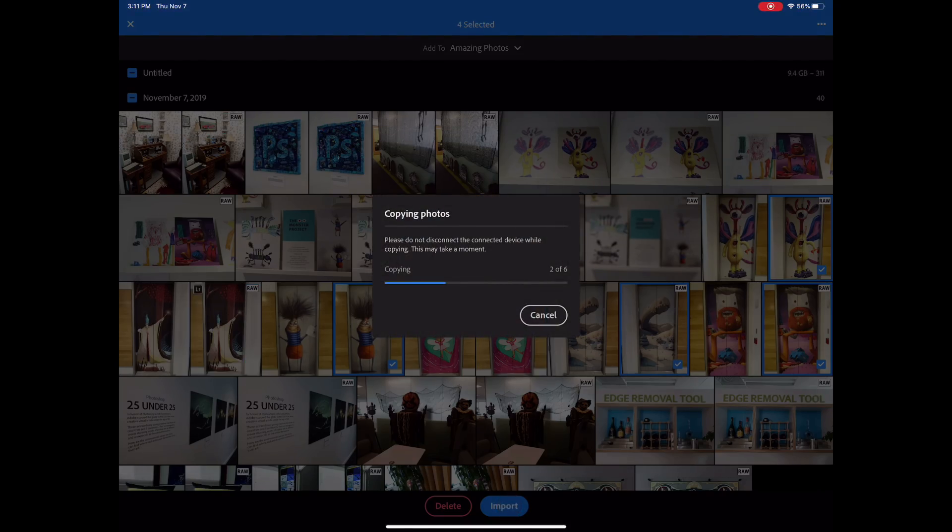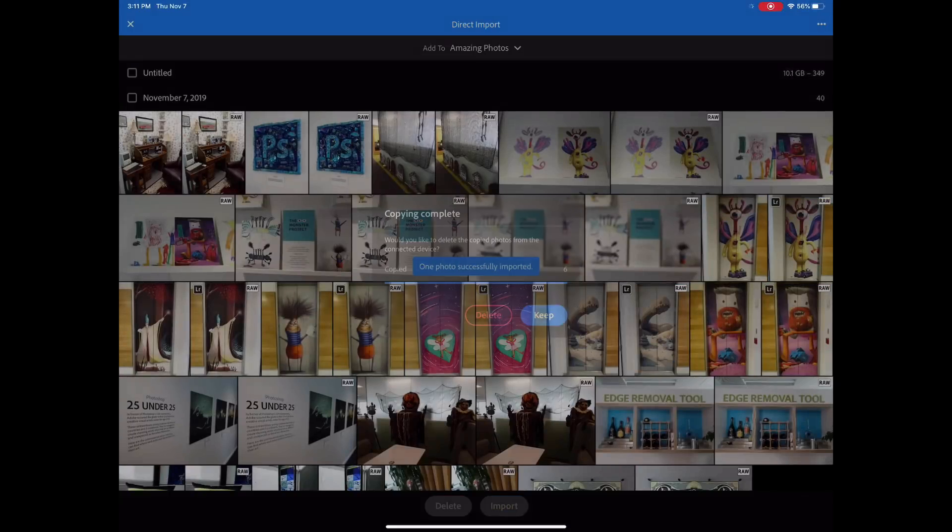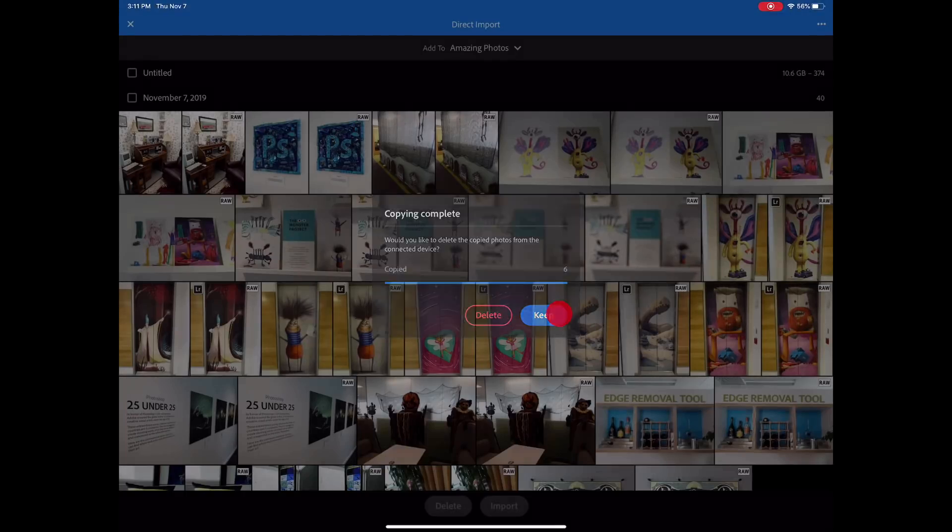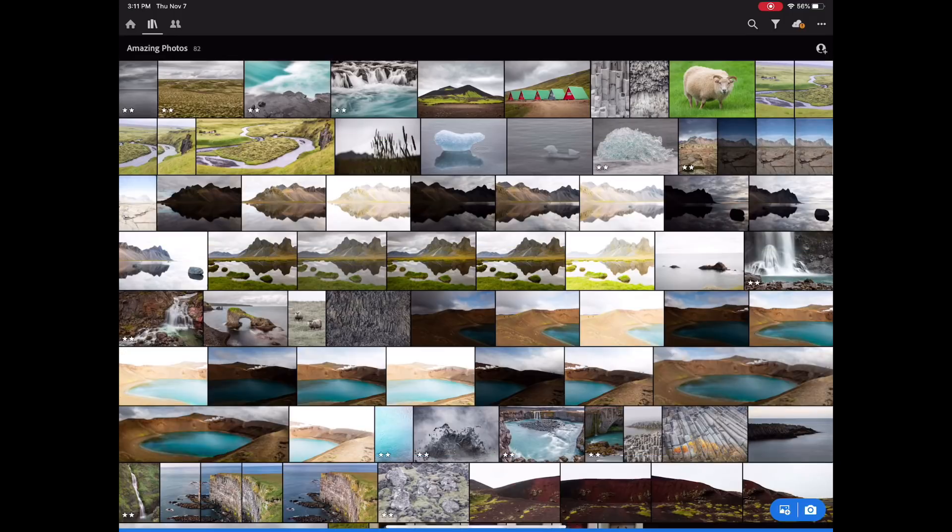It's copying the photos. Don't disconnect. And these are raw files from a Sony RX100. Let's go ahead and leave those on the card for now. I can disconnect.